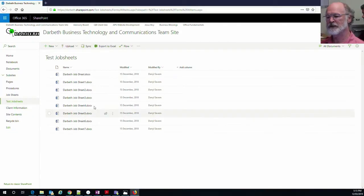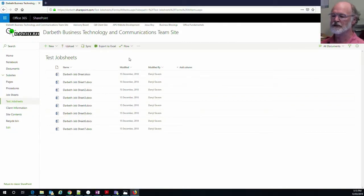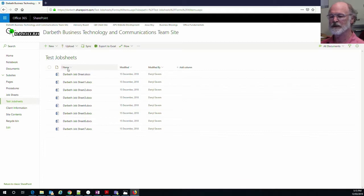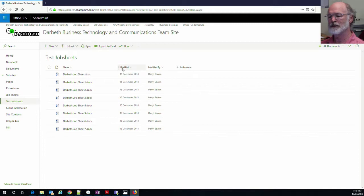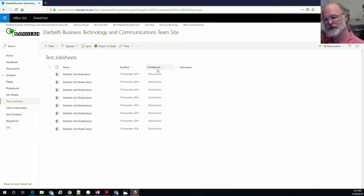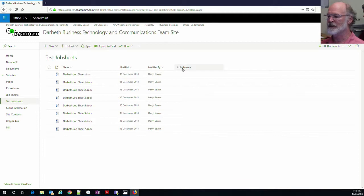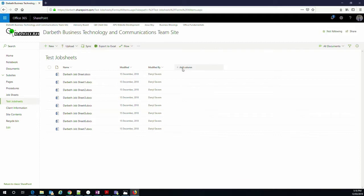So over on this screen here we have the standard SharePoint view and we can see the limited metadata which is on there, the standard stuff. So the name of the file, when it was modified and who modified it. Now if you look here you'll see that we can add a column. Now I've actually already been through and sorted all of this out.